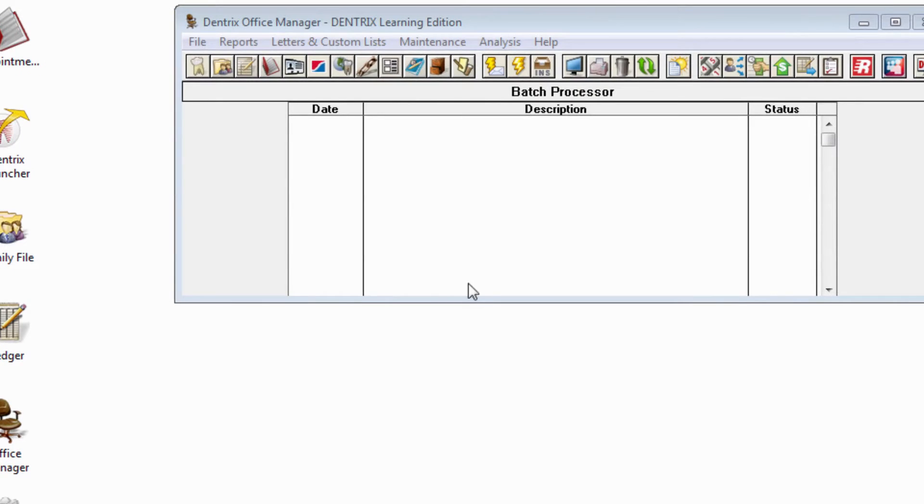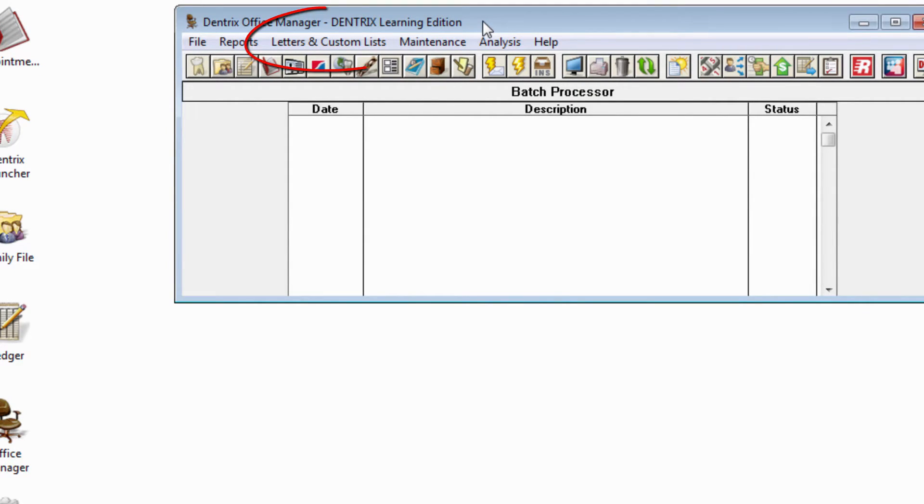In the Office Manager, you'll first notice that the feature formerly known simply as letters has been renamed as letters and custom lists.